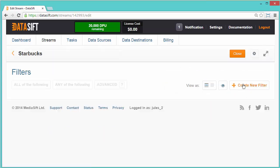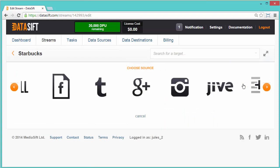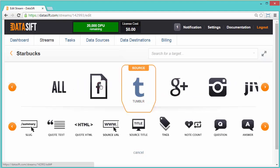Click Create New Filter to add a new condition. The top row displays sources. Select the Tumblr icon to use the Tumblr source. The next row of options opens with lots of Tumblr information types. I'll select Body to filter on Tumblr posts.